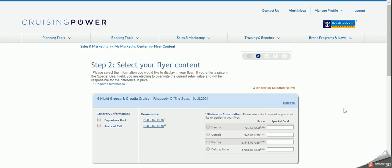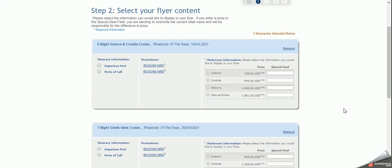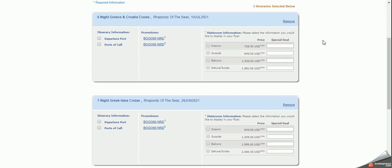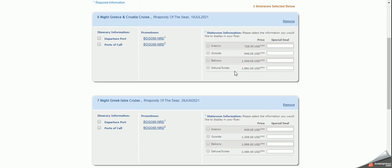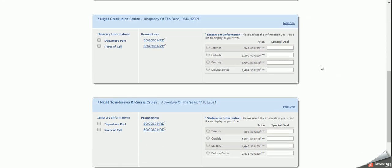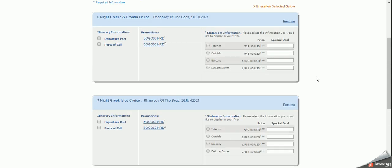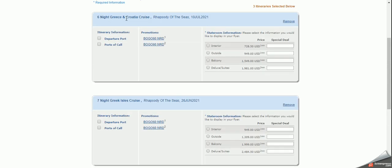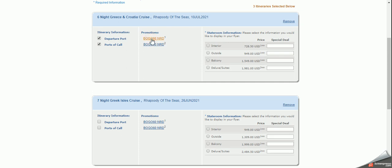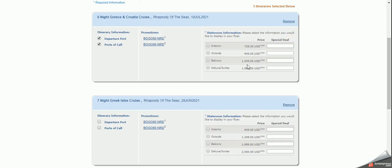Next, flyer content. So now you see three itineraries. Here's the three that I chose. So itinerary information. And this is what I want on the flyer. I'm going to choose both departure port and ports of call because it's important. I want the client to see where we're going to fly into and all the stops that we're going to see. And then you can see what the promotions is. This is just for you personally. It tells you which cabins it is available on, where it is available and which it applies to.